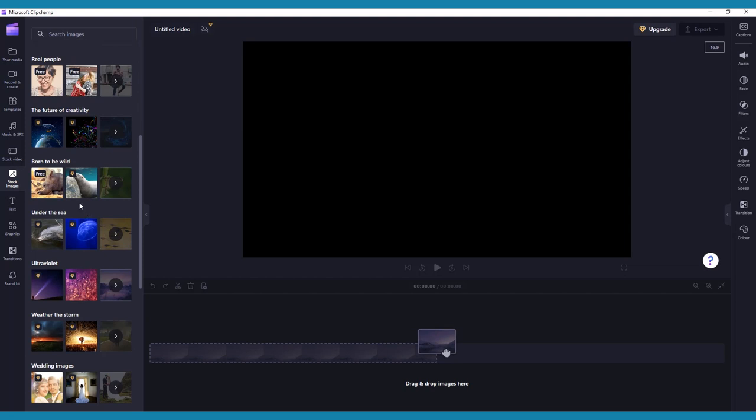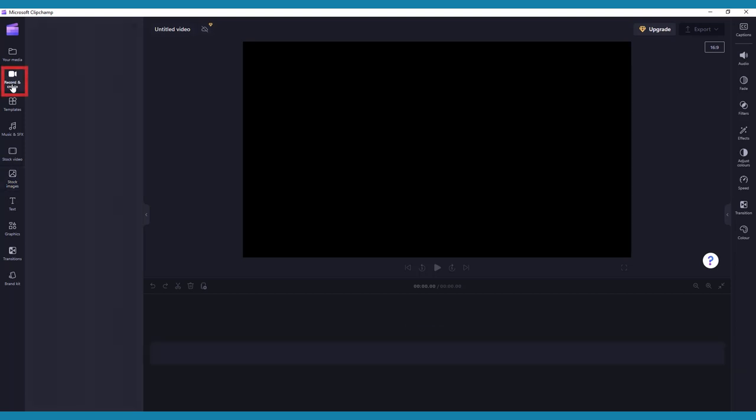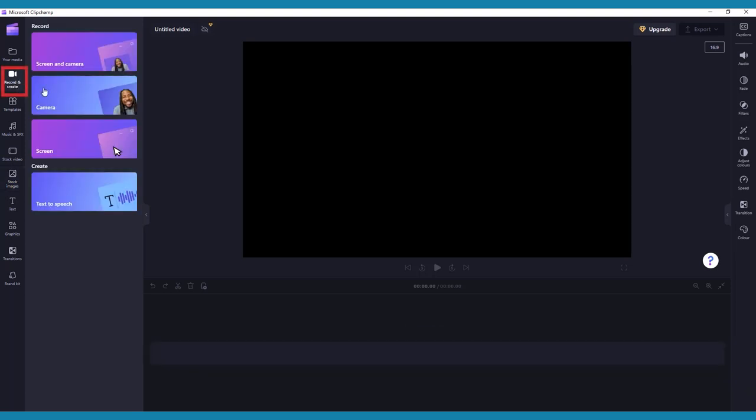Another way to add media in ClipChamp is to record directly in the app. Click the Record and Create button, and you'll see a few different options. You can record just yourself using camera, or your screen using screen.